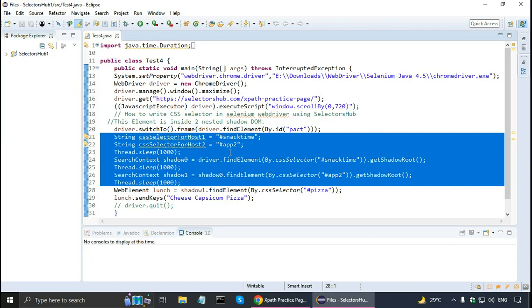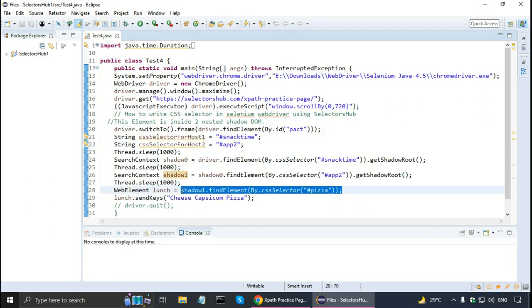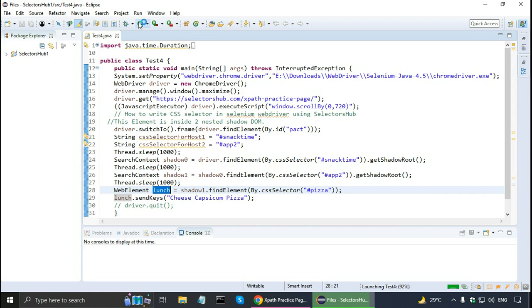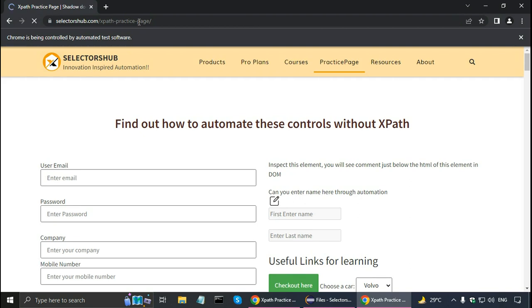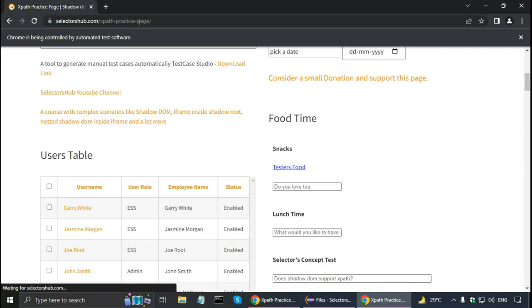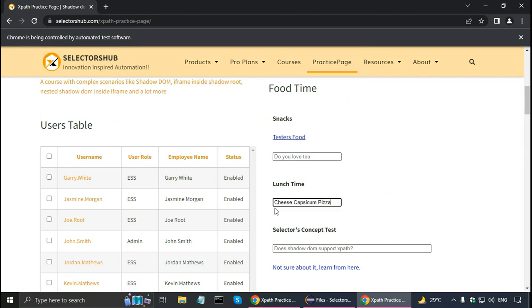I've copied the code into my Selenium JavaScript project in Eclipse. The first change I made is: because the web element is inside an iframe, I wrote driver.switchTo().frame() and gave the ID generated by SelectorsHub. For the web element I put it in a variable called 'lunch' and am sending test data like 'cheese capsicum pizza'. Running the script, Chrome browser starts and scrolls down, and the lunch field is populated.